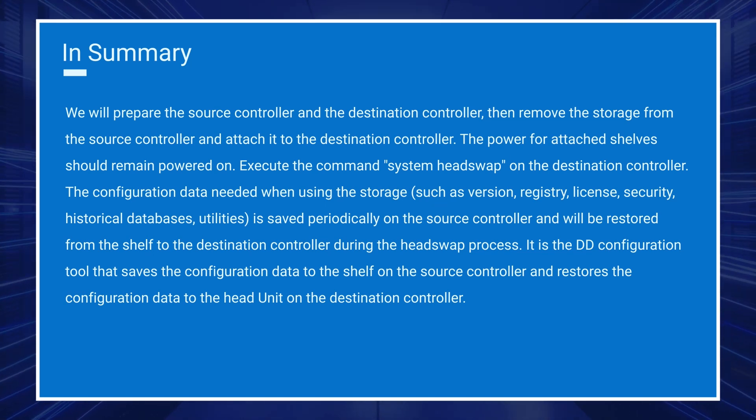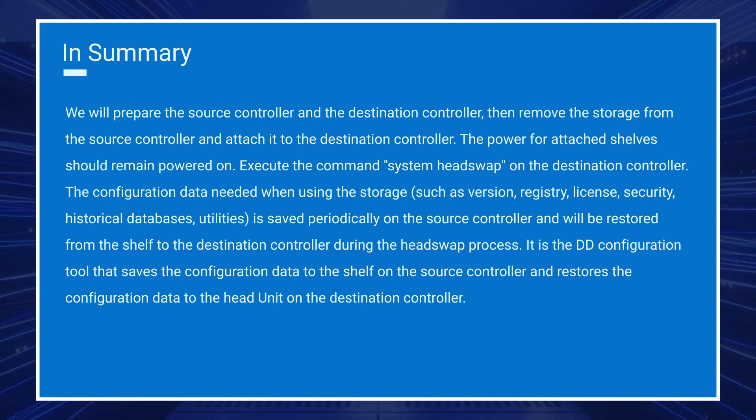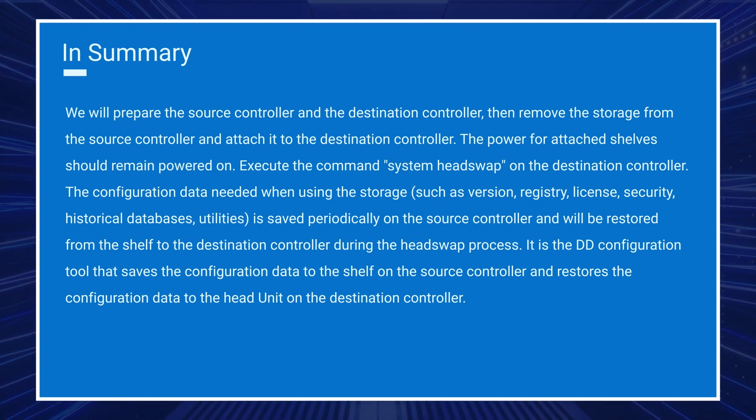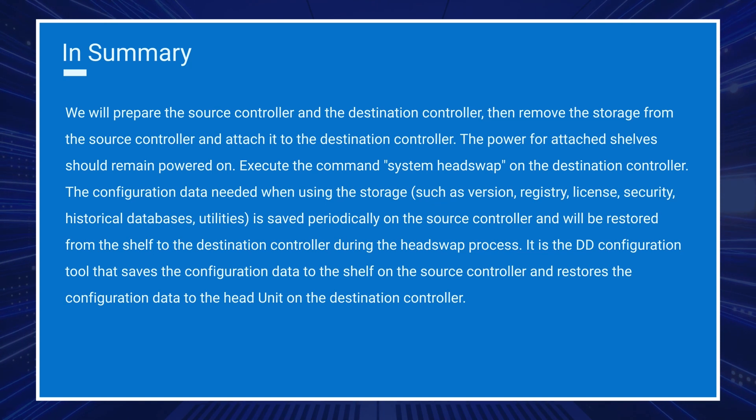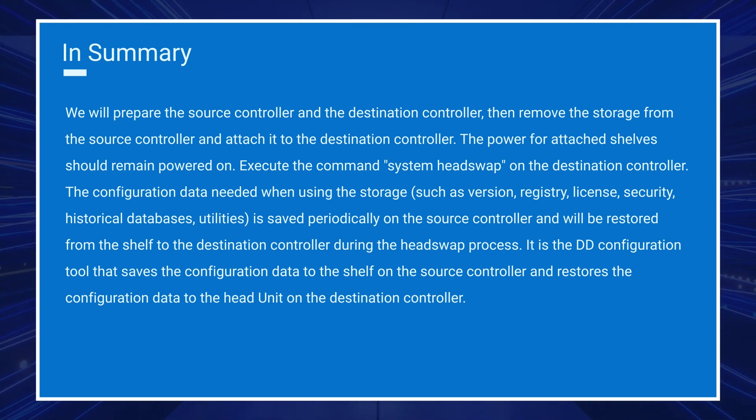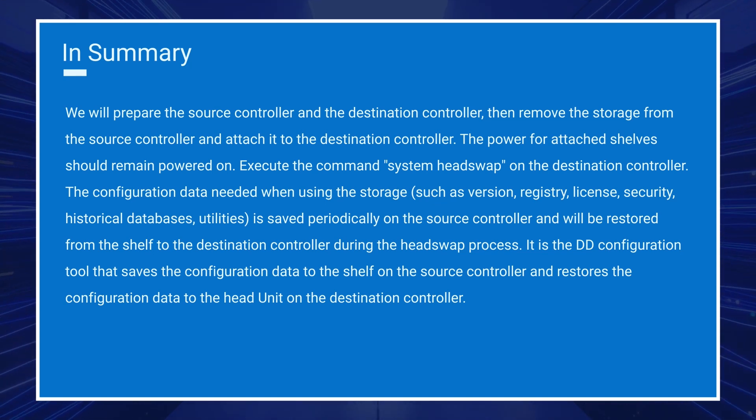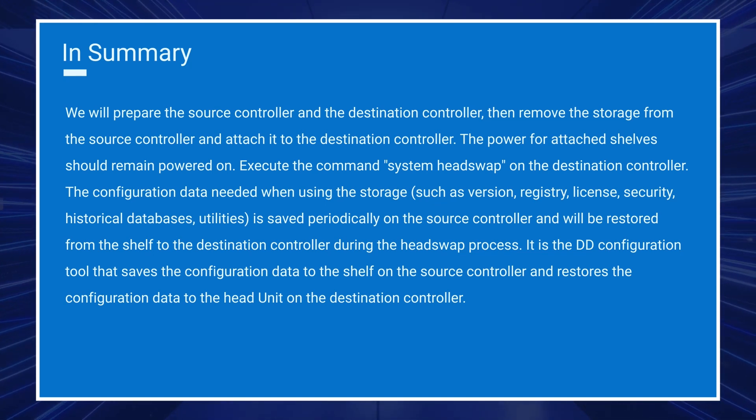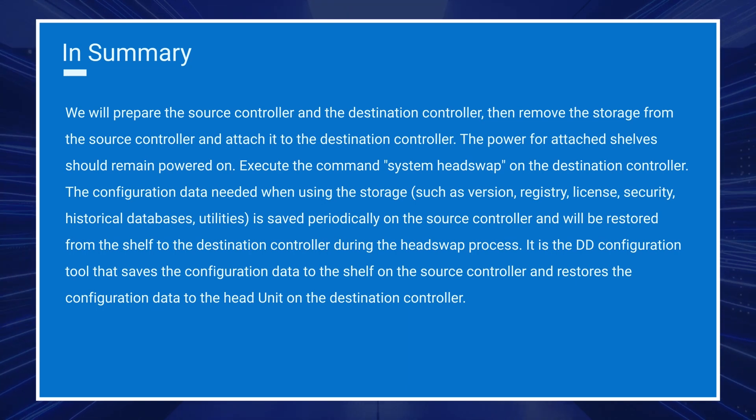It is the DD configuration tool that saves the configuration data to the shelf of the source controller and restores the configuration data to the head unit on the destination controller.